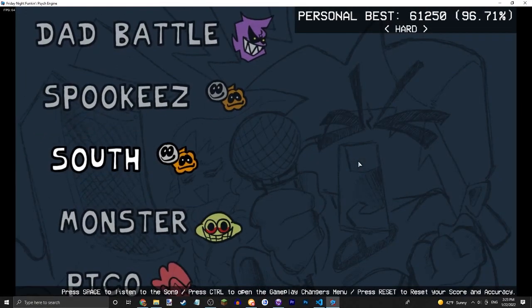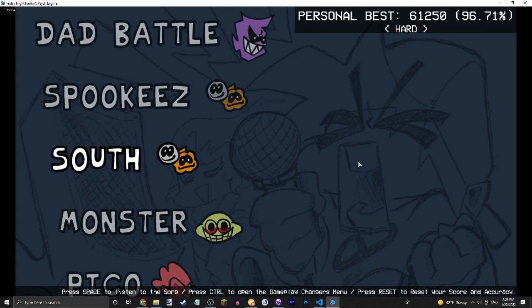There we go guys, that's how you add cutscenes to the end of your song. If you enjoyed, leave a like and subscribe.